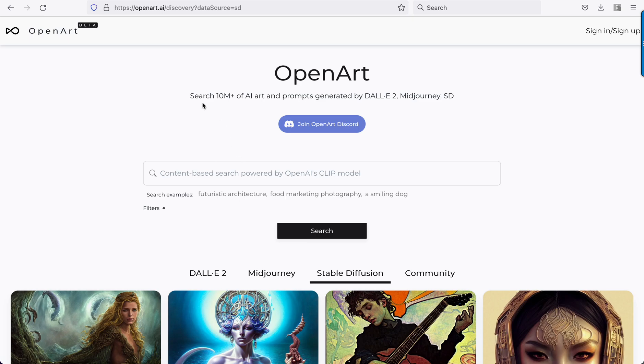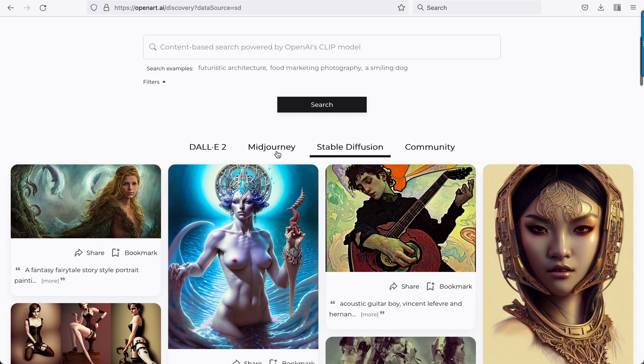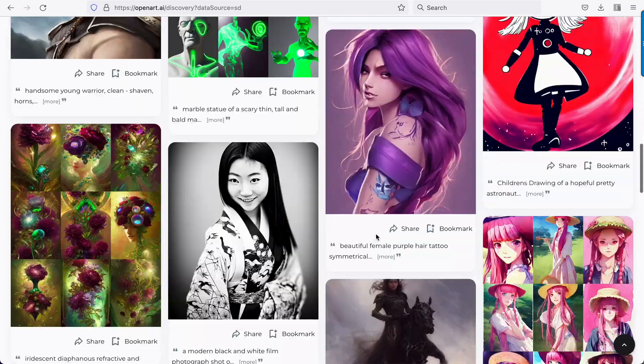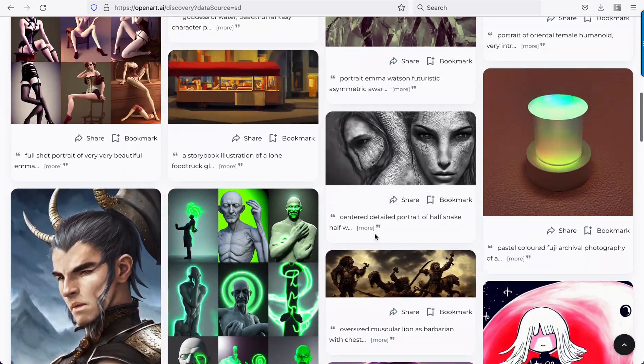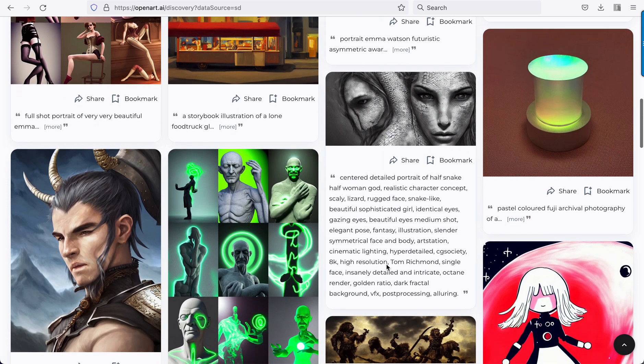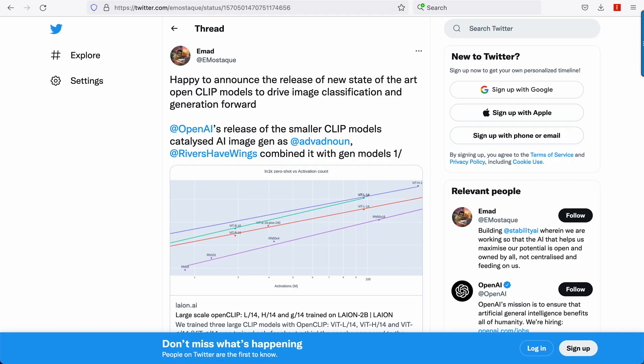Open art.ai. So 10 million images from Dolly 2, Midjourney, and Stable Diffusion. So like Lexica, you can just search and see the prompts and figure out if you want to remix the prompt.